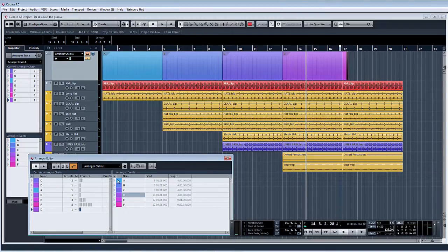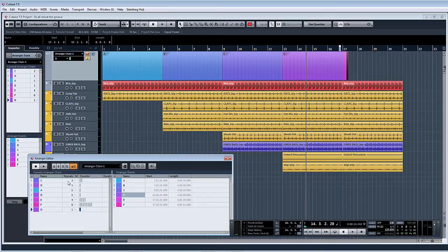So really handy tool within Cubase. Not a lot of people use it. And it's a shame, to be honest, because it's such a powerful tool. And again, speeds up your whole production process.